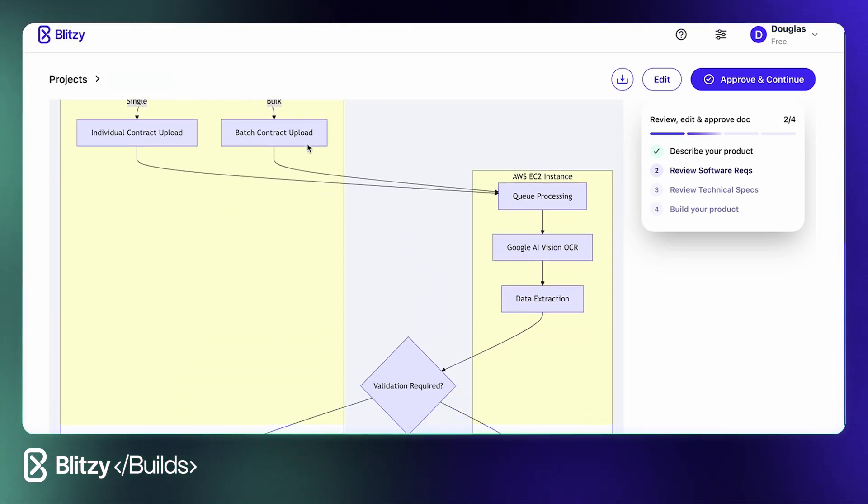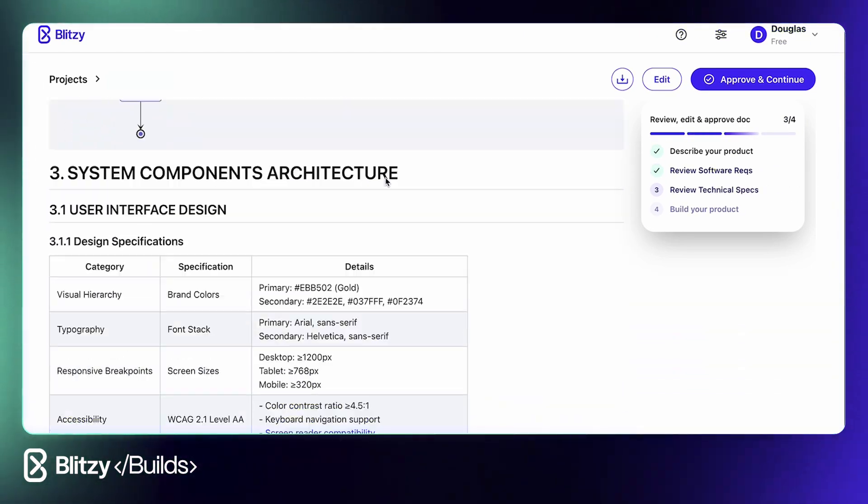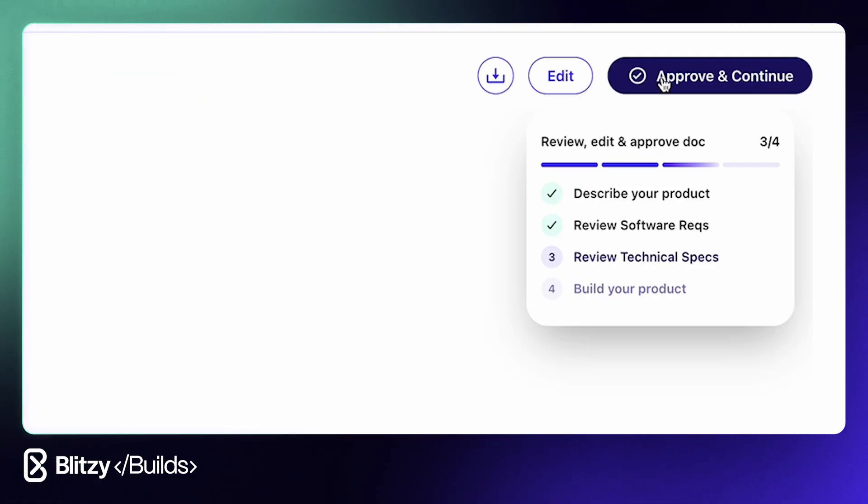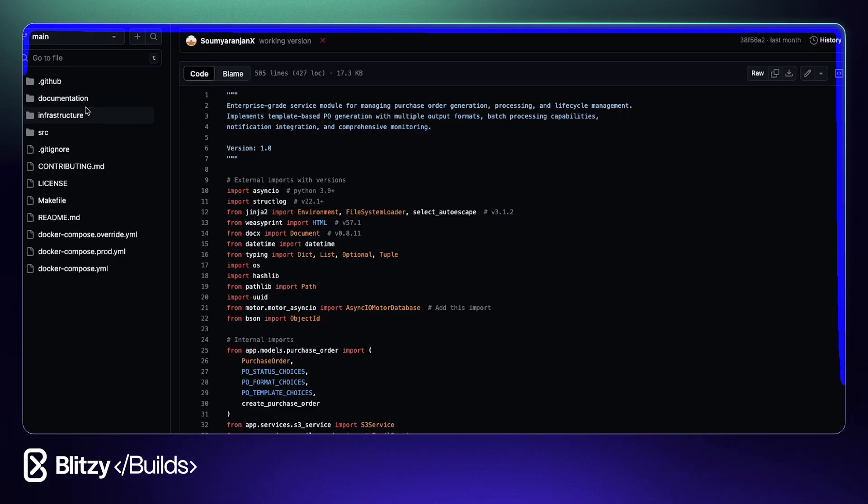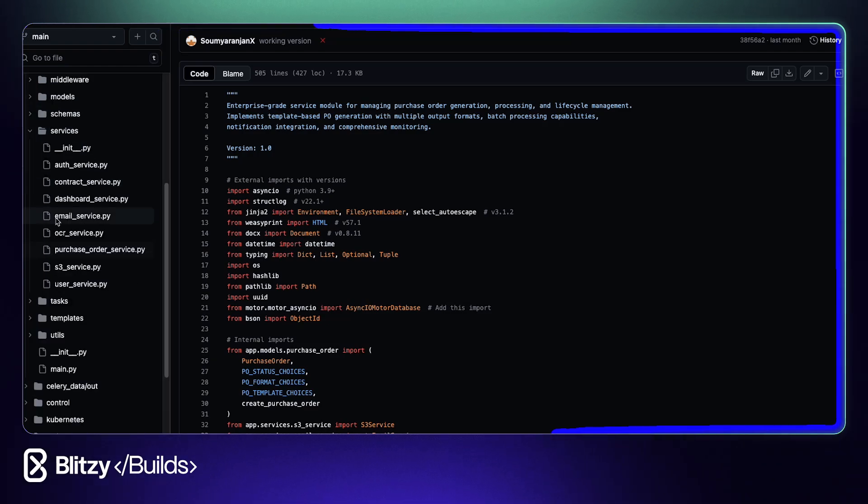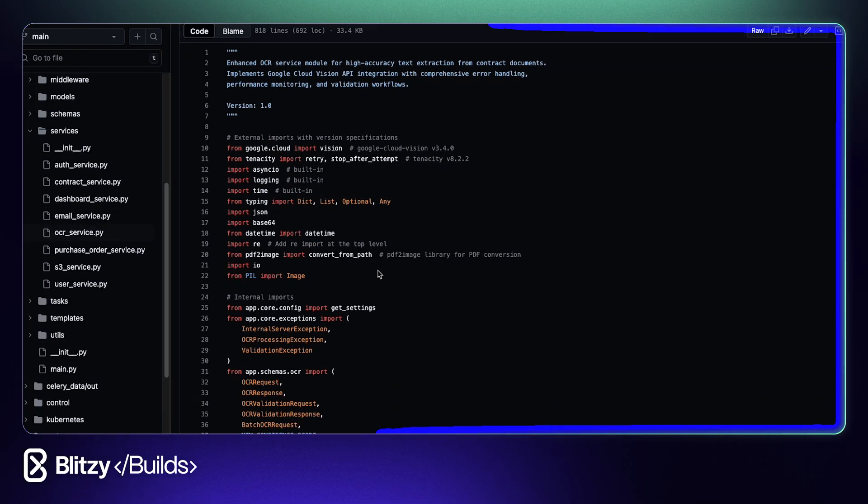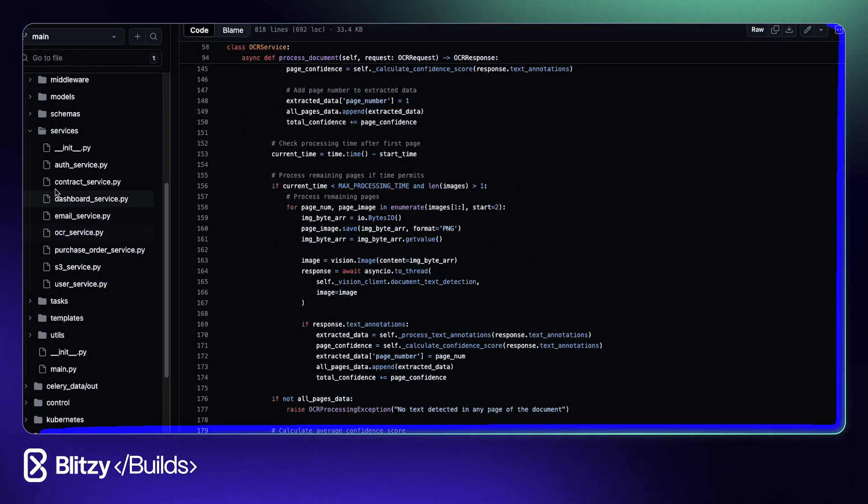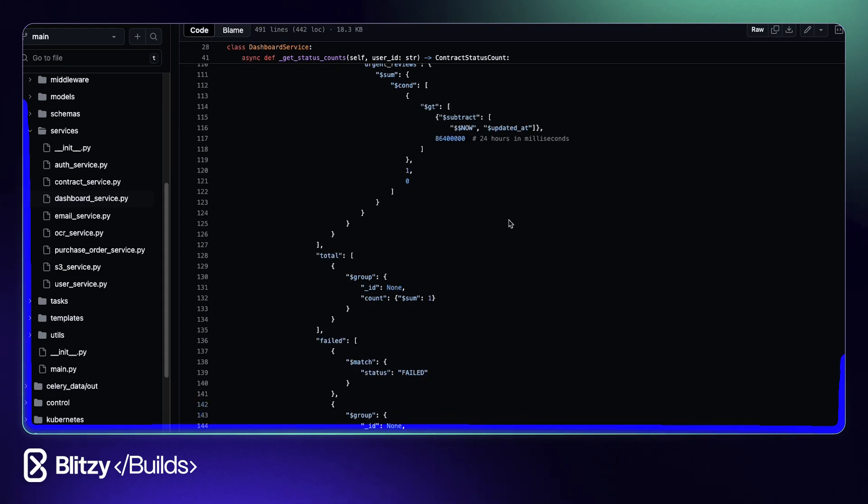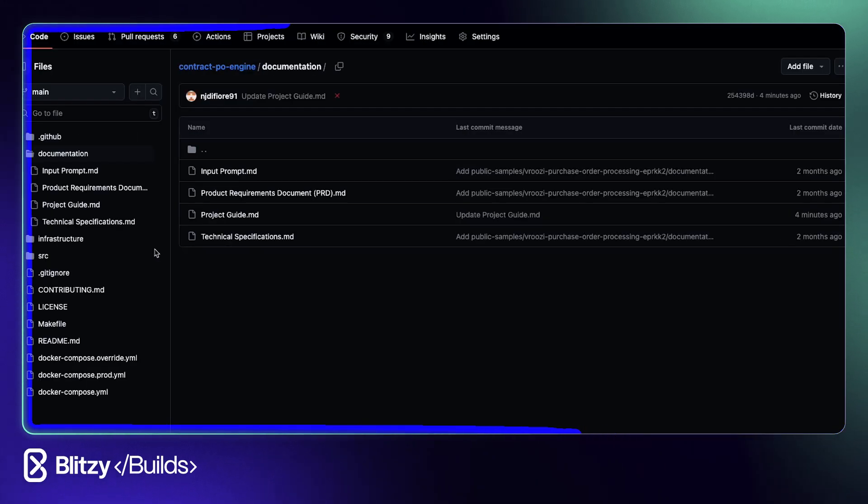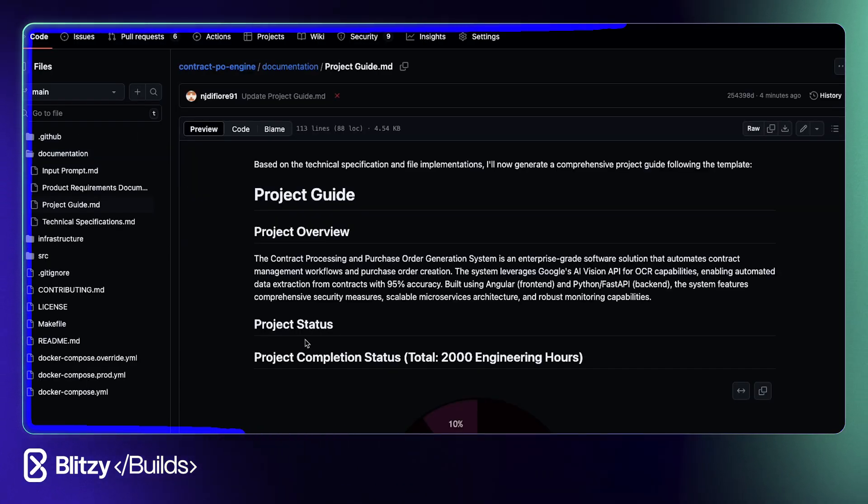Next, the human in the loop reviews the tech spec, makes edits if necessary, approves the spec, and then unleashes 3,000 plus AI agents to get to work and generate 80% of production-ready code delivered to your GitHub repo overnight with a detailed guide on how to accomplish the last 20%. And here's the big reveal.